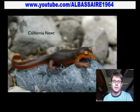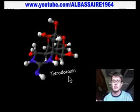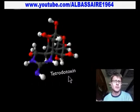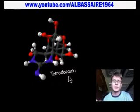We used to think the newt produced it, but we now know that it's a symbiotic bacteria producing this toxin. It's called tetrodotoxin — one of the nastiest neurotoxins ever found. It affects the sodium ion channels in the nerves and shuts them down. Our nerves can't work correctly, so we can't breathe and we die as a result.